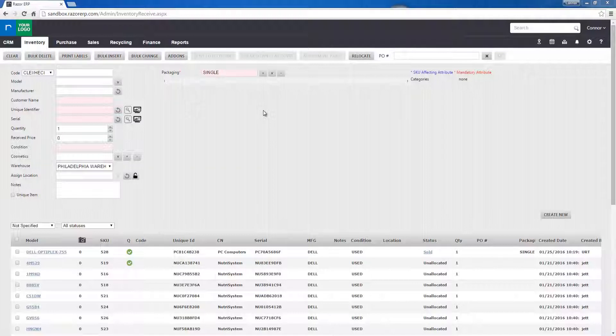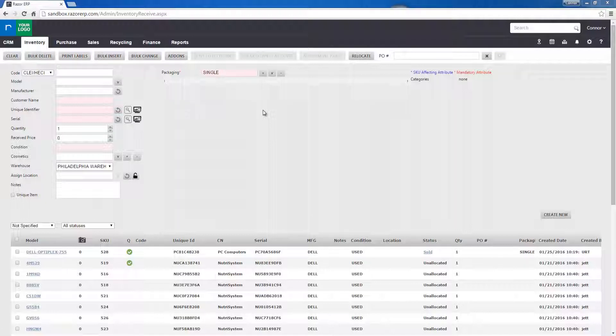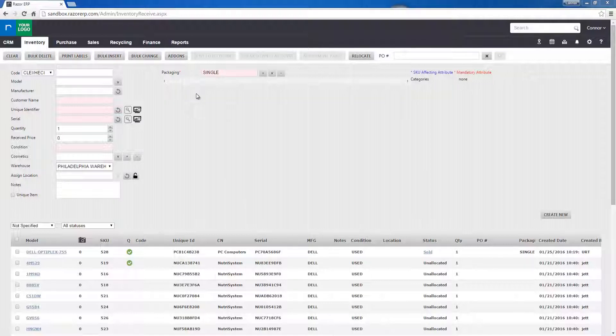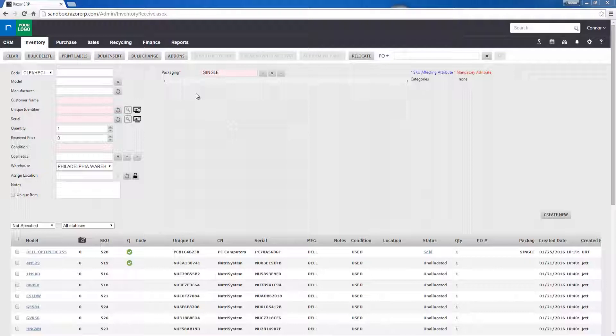How's it going everyone? Connor here, and in today's tutorial we're going to be going over how to add a new item to the master items list.